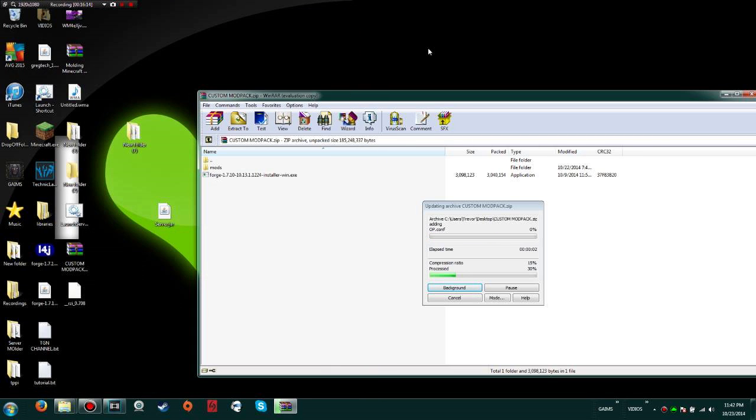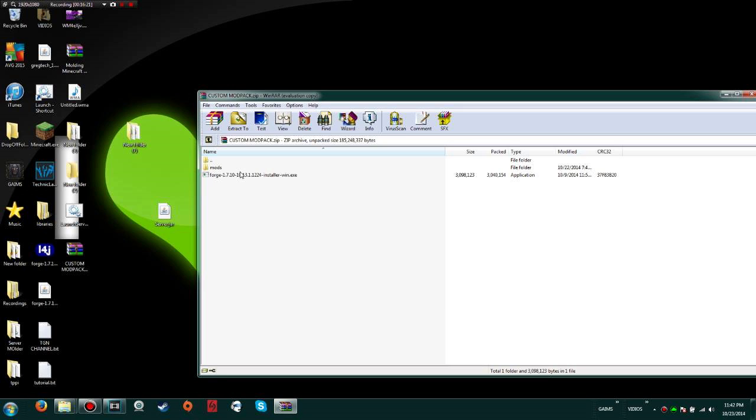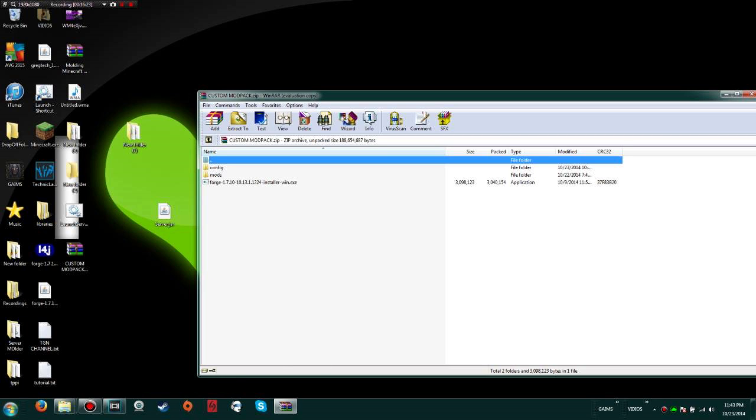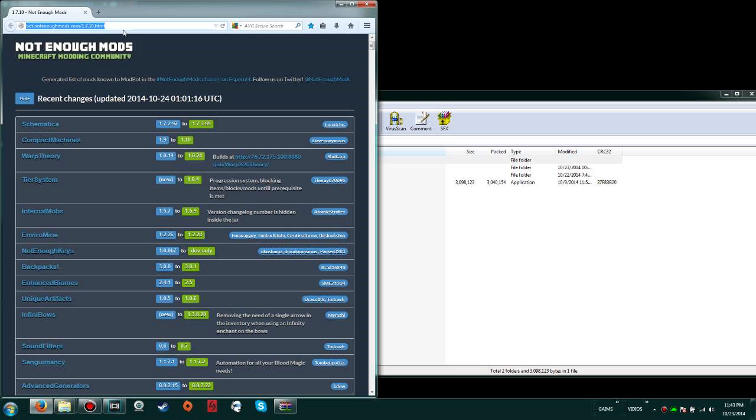Keep in mind, some client-side mods aren't needed on the server and vice versa. Some server mods might not be needed on the client. So keep that in mind when you're downloading. Make sure you know what the mod is. Make sure you take a look at the actual mod description page.